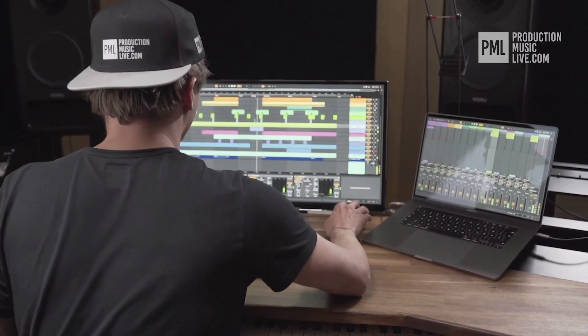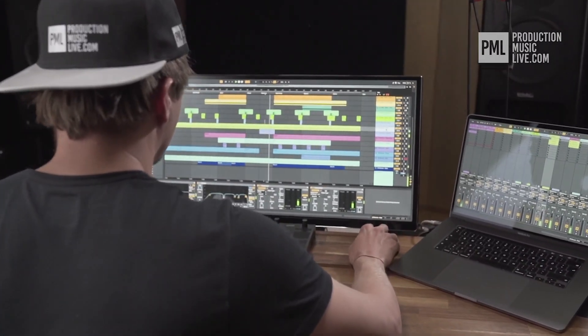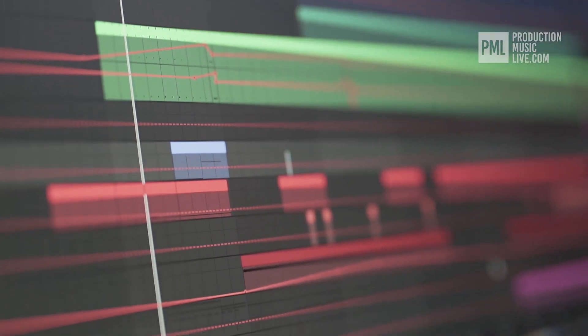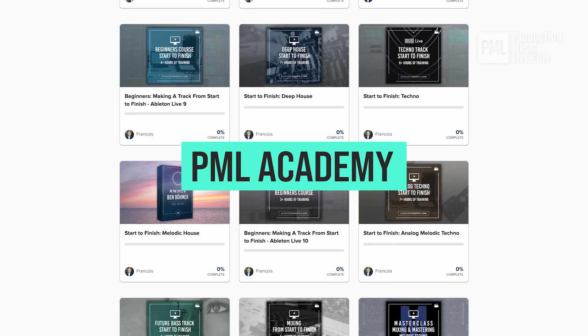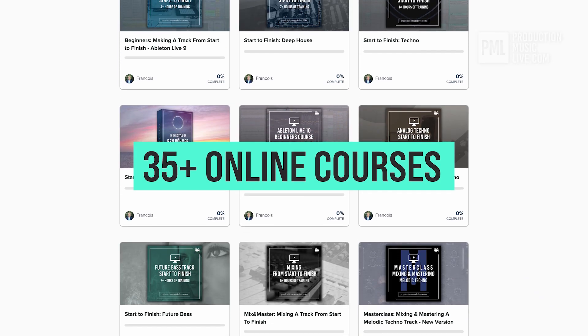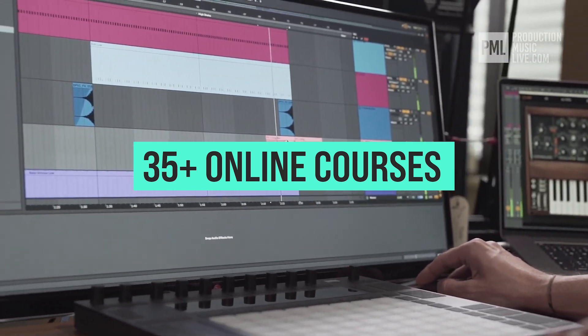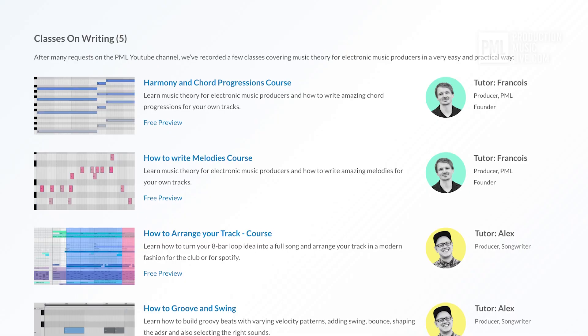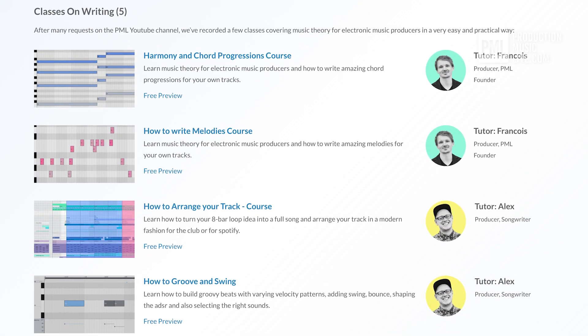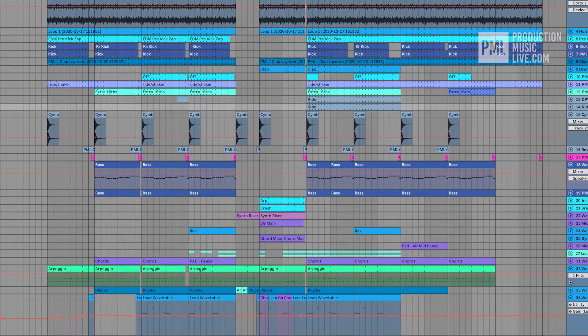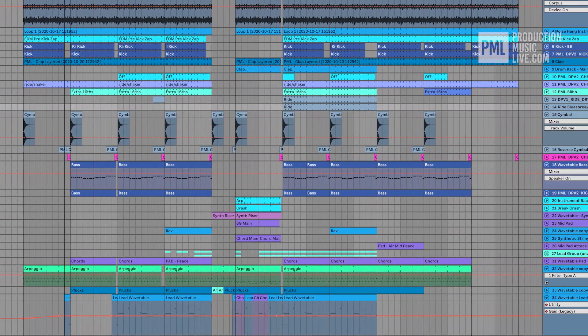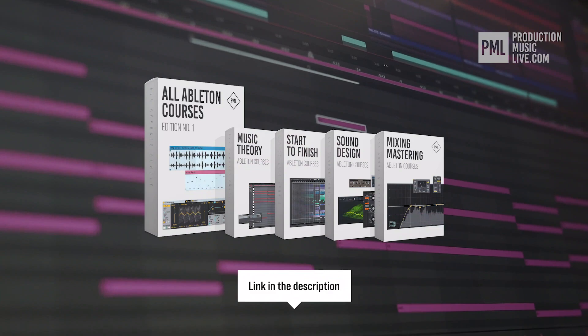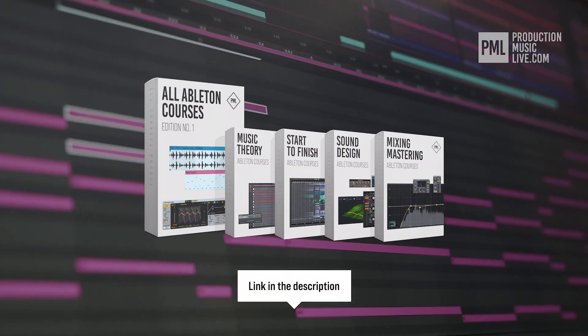Just a quick break before we go back to the tutorial. If you find these type of videos helpful, we can highly recommend the PML Academy with over 35 full length online courses spreading over topics like writing chords and melodies or arranging your songs to producing entire songs from start to finish. So check out the link in the description to see what's inside the all courses bundle exactly.